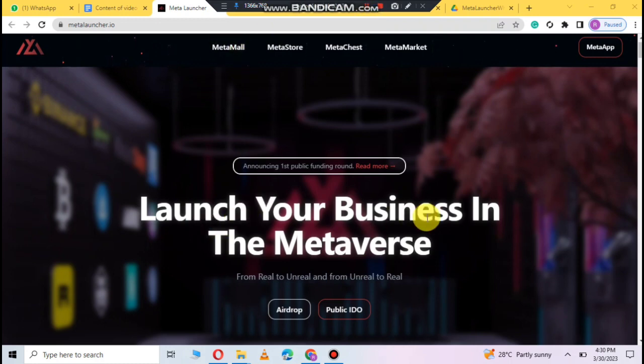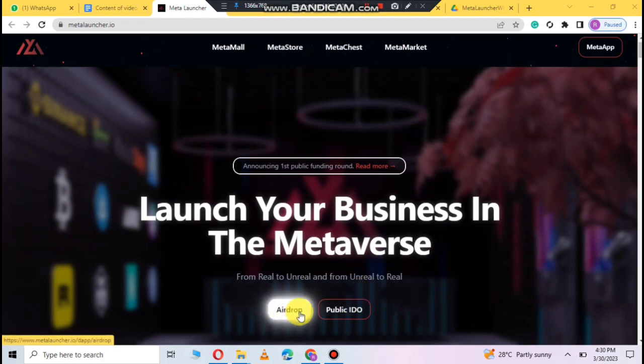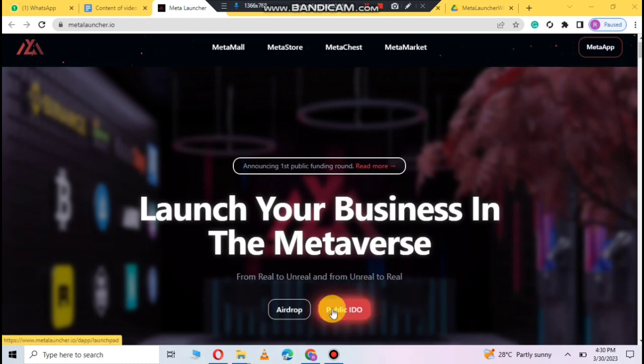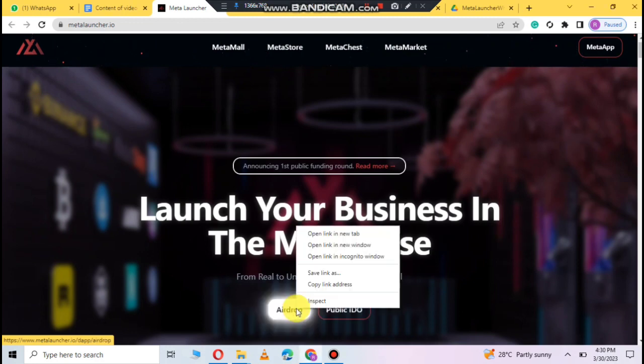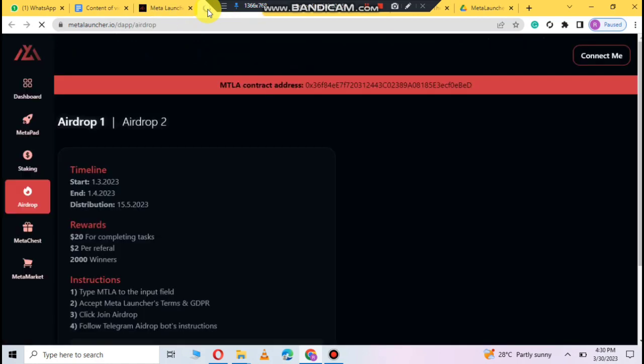I will share each and everything related to this project, don't skip any part of the video. I will also share details about meta stores, meta mall, and meta market. Here you can also see meta chart that is also a very good opportunity for you. You can also participate in their airdrop as well. Here is a meta launcher and you can also connect your metamask here.